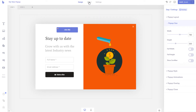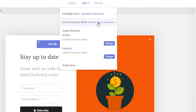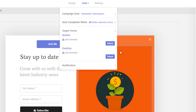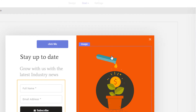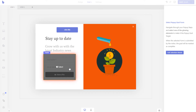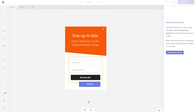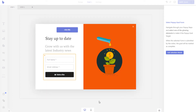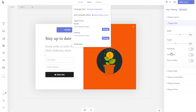To make a form submission your campaign goal, simply set the goal type to 'when a visitor submits the form' option. Then select the form element by entering the goal selection mode. Note that if you remove the element for some reason, you will have to perform this step again for your new element.